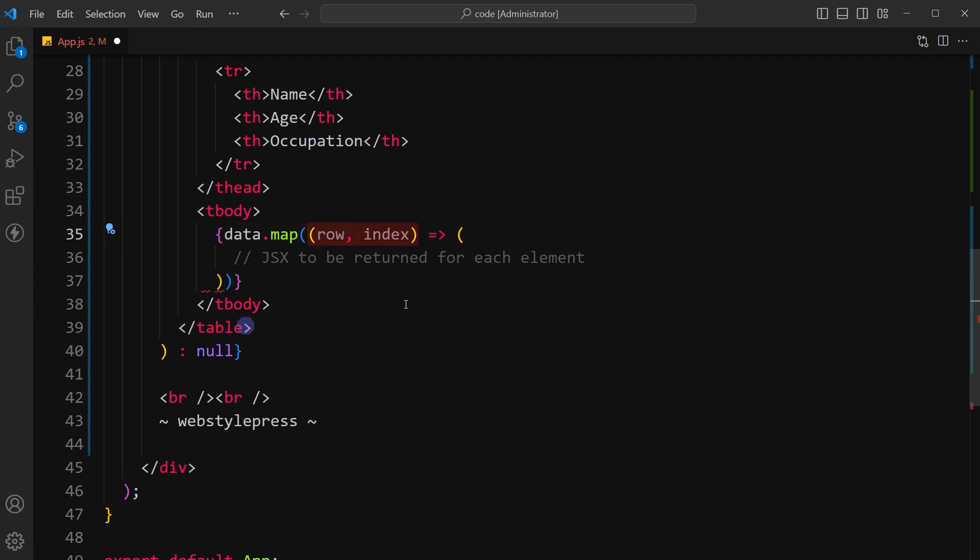The callback function takes two arguments: the current element being processed, that is row, and its index in the data array.